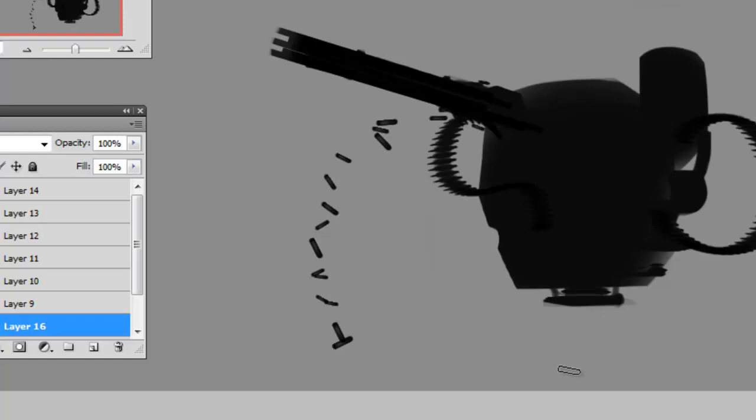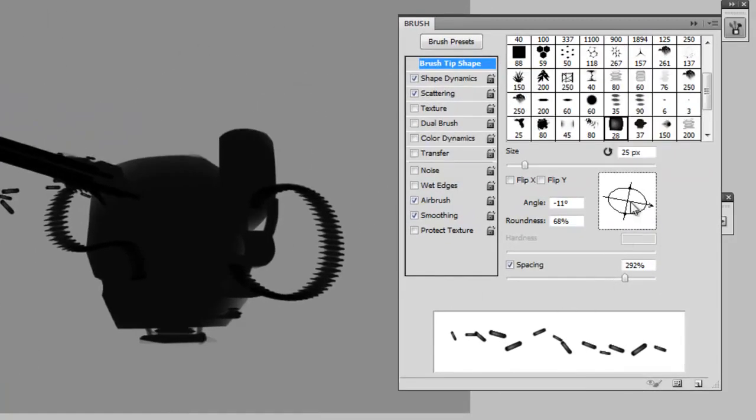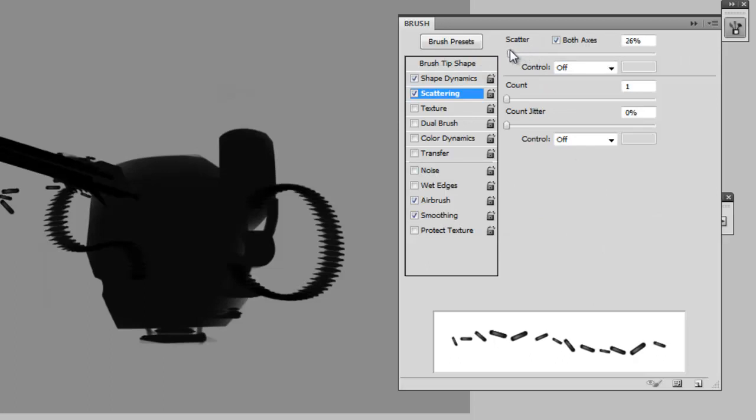And if you want a more linear effect, you're best off changing a few properties in the brush panel. First, you can lower scattering. This will line up the bullets more.